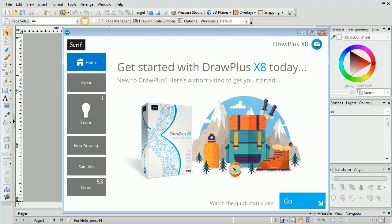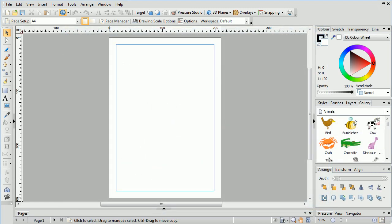Welcome to Drawplus. Today we'll be looking at some of the key features of Drawplus and exploring its workspace.